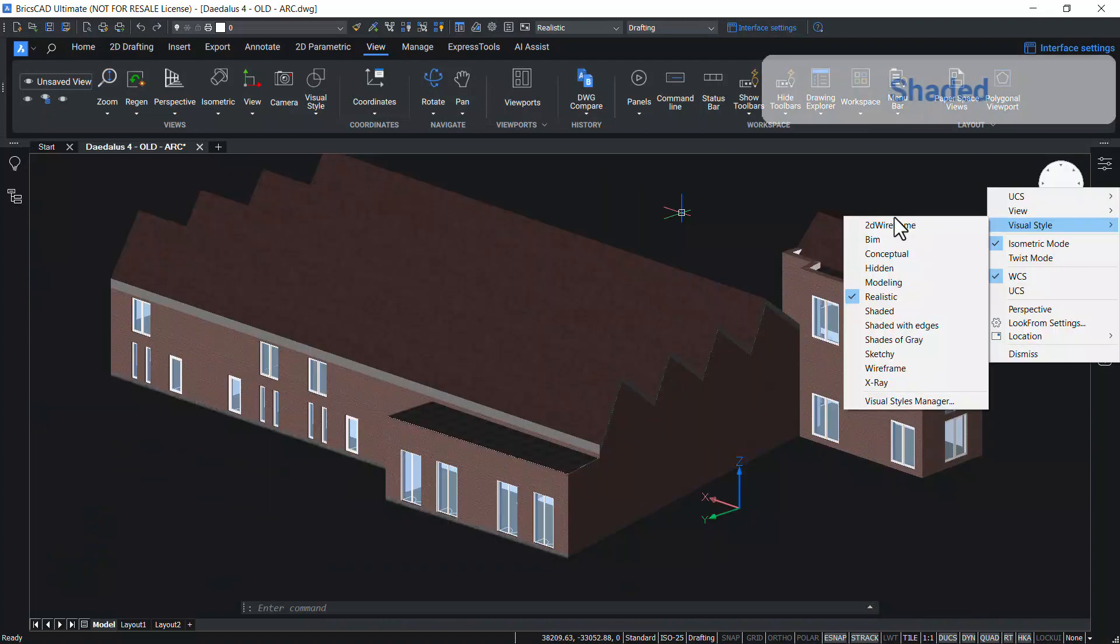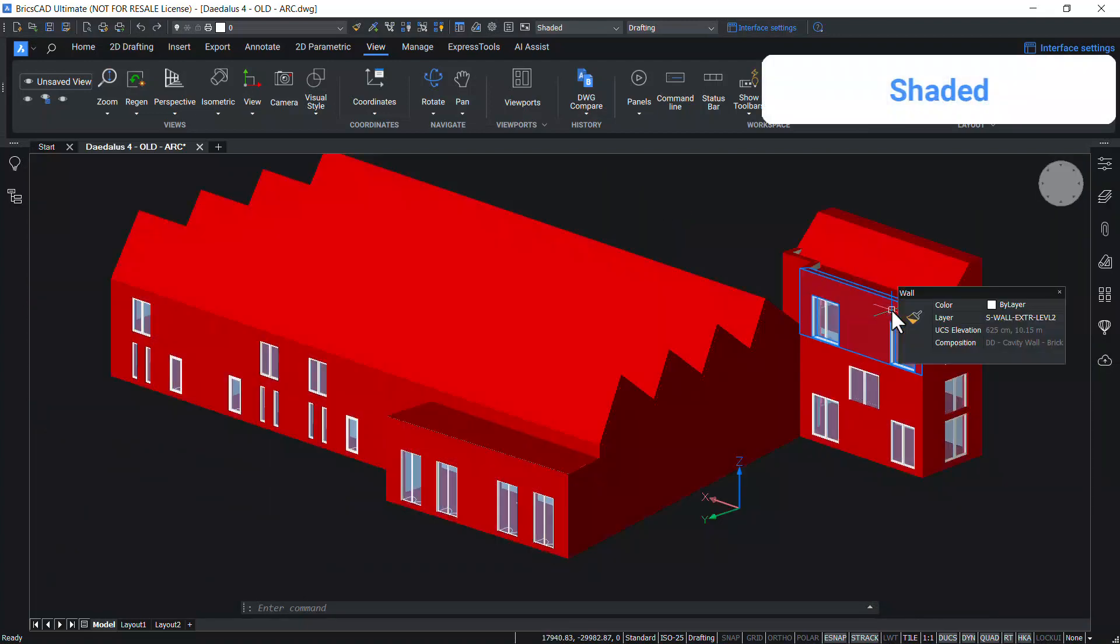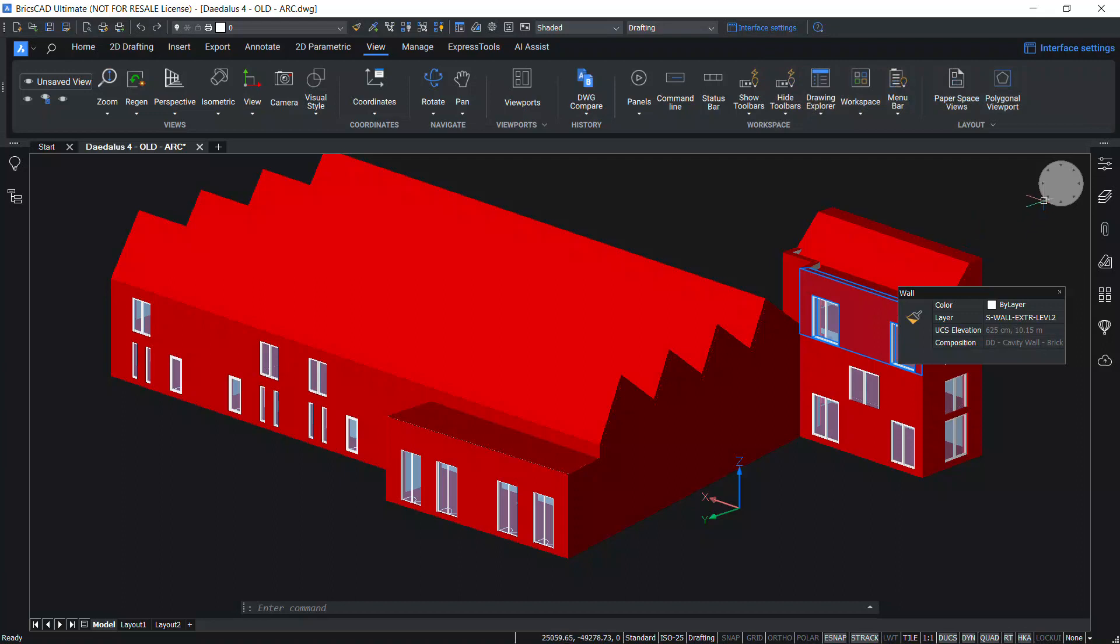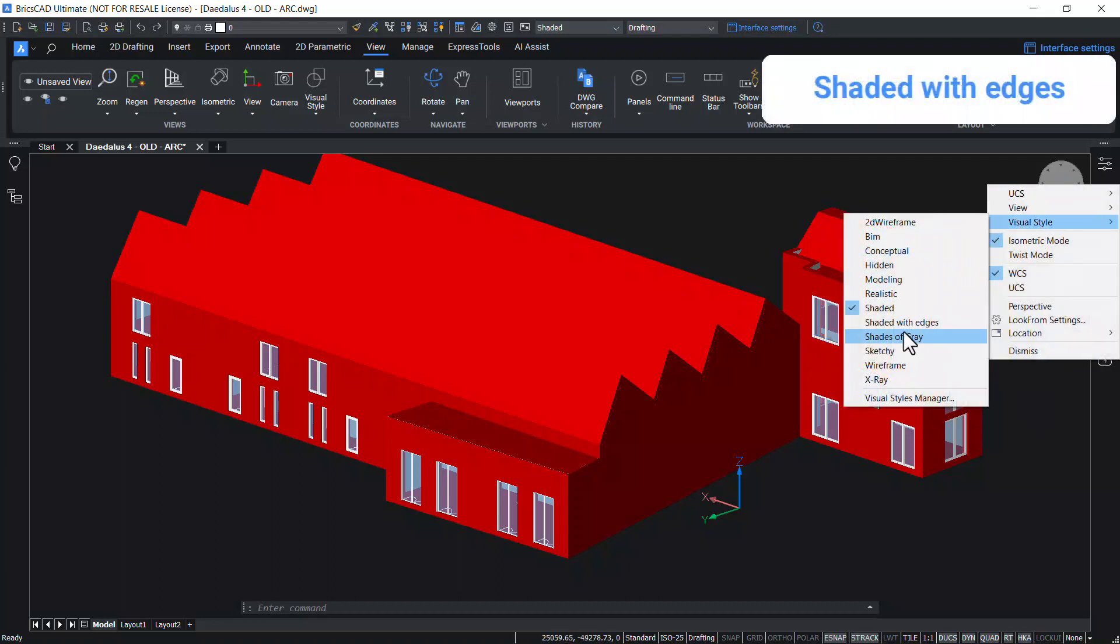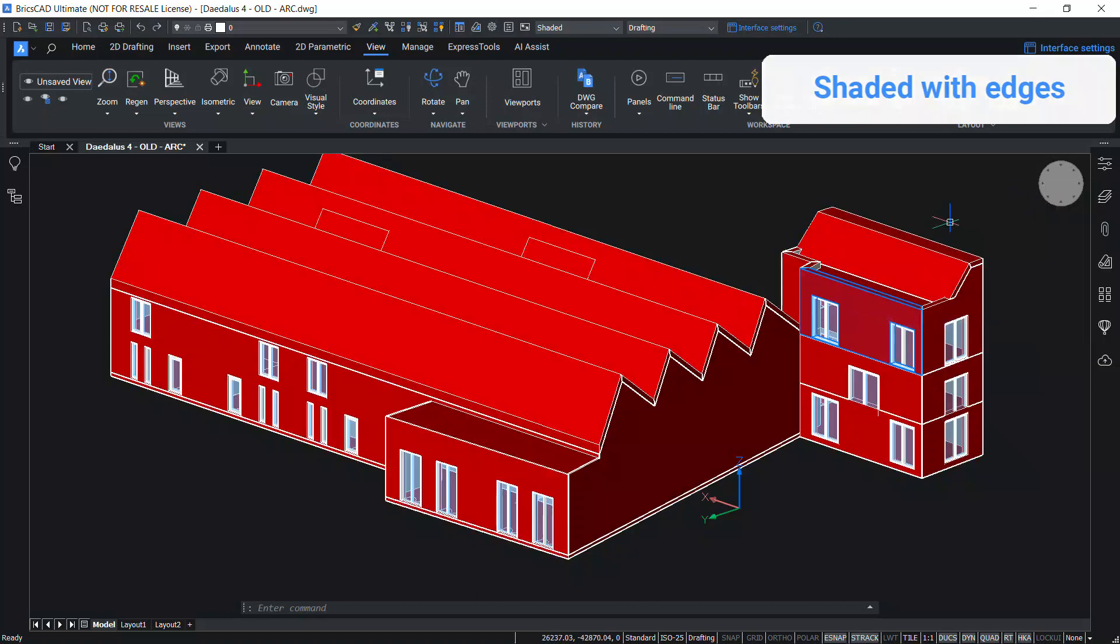In shaded visual style, entities are displayed by using smooth shading, realistic face style and materials. Shaded with edges is similar to shaded but in this style, the edges are also shown.